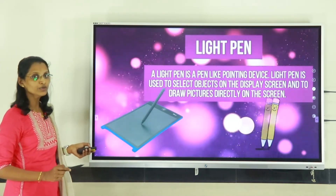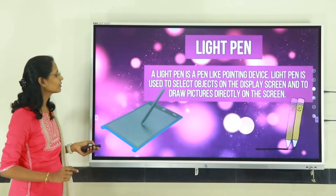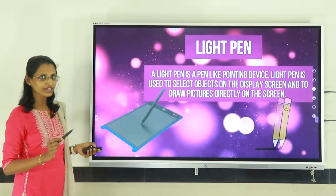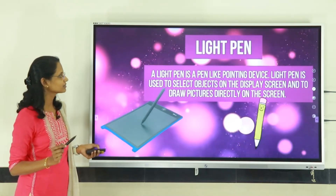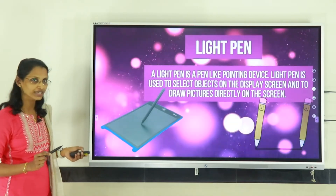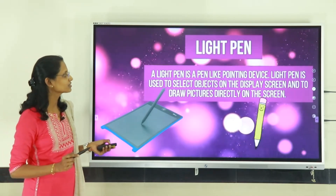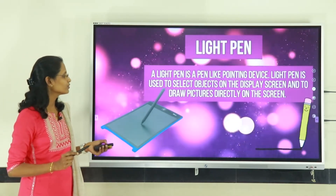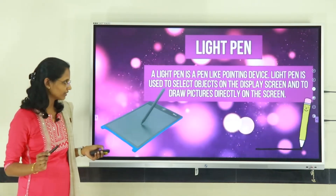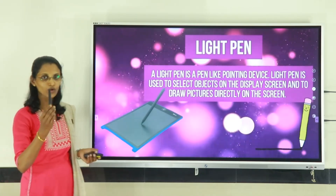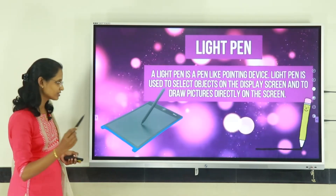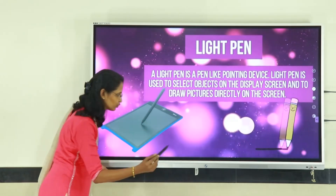Another input device is the light pen. Light pen is a pen-like pointing device. It is used to select objects on the display screen and to draw pictures directly on the screen. For example, I have one light pen — I will show you how to write on the screen.